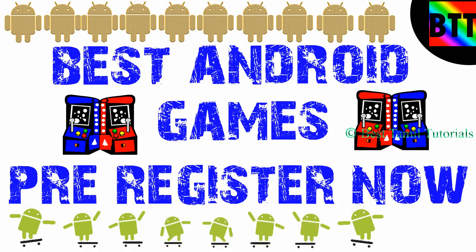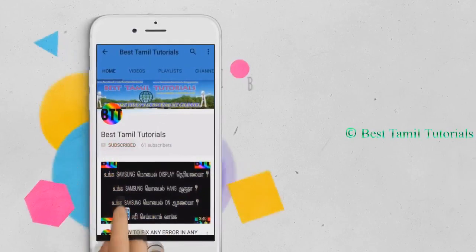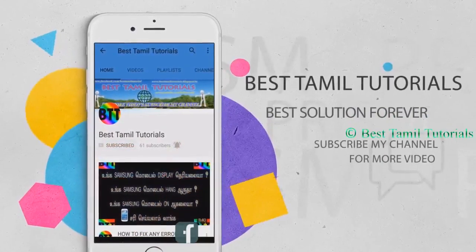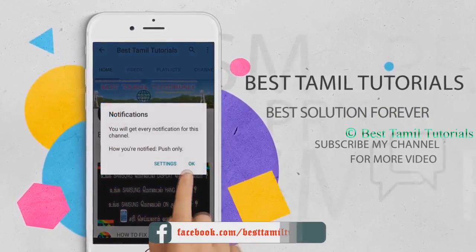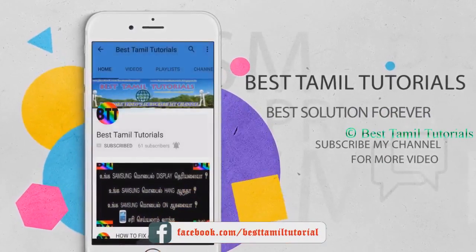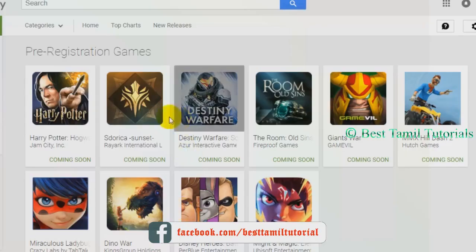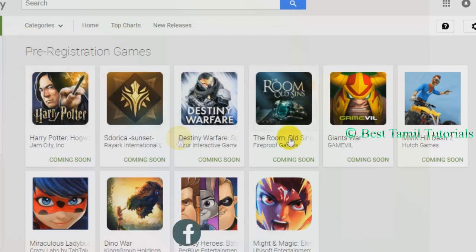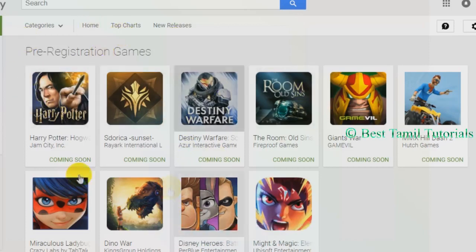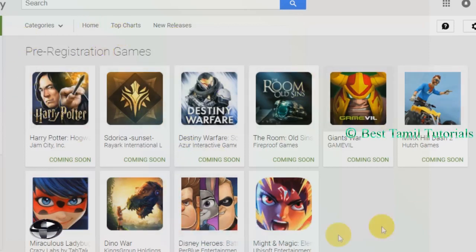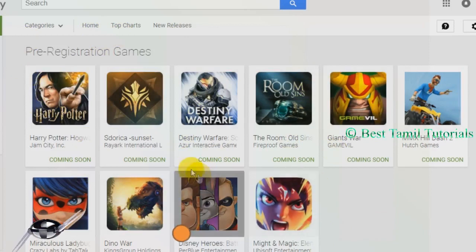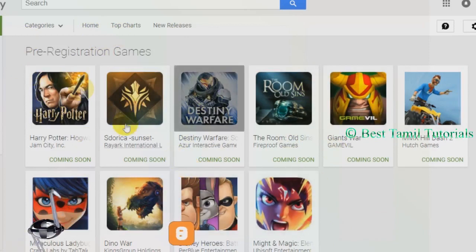Subscribe to the channel and press the bell symbol. Click the link below the video.